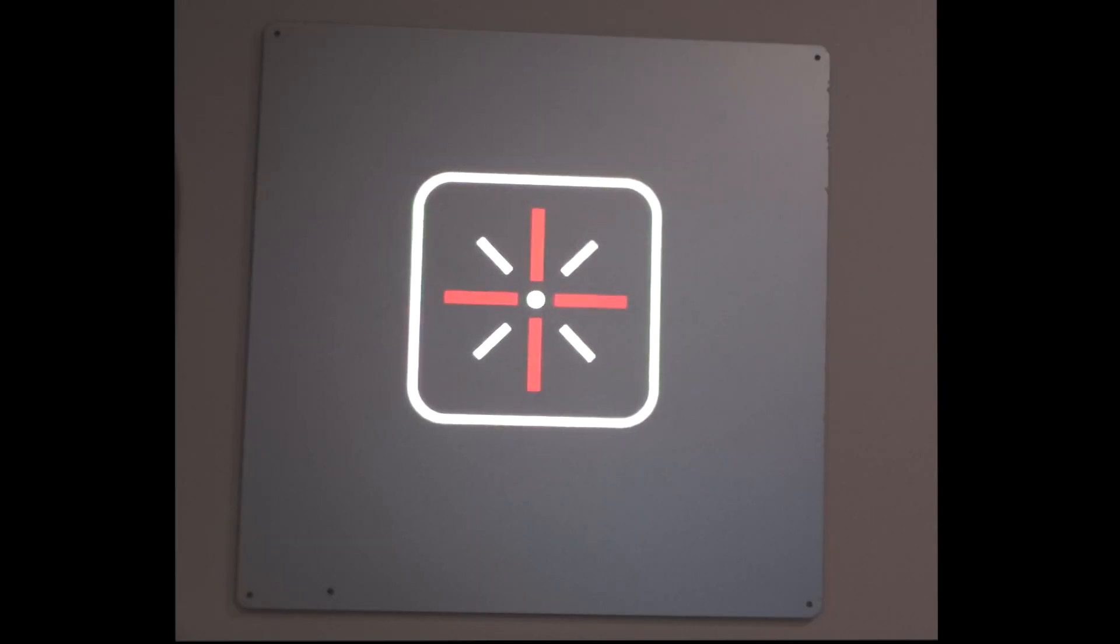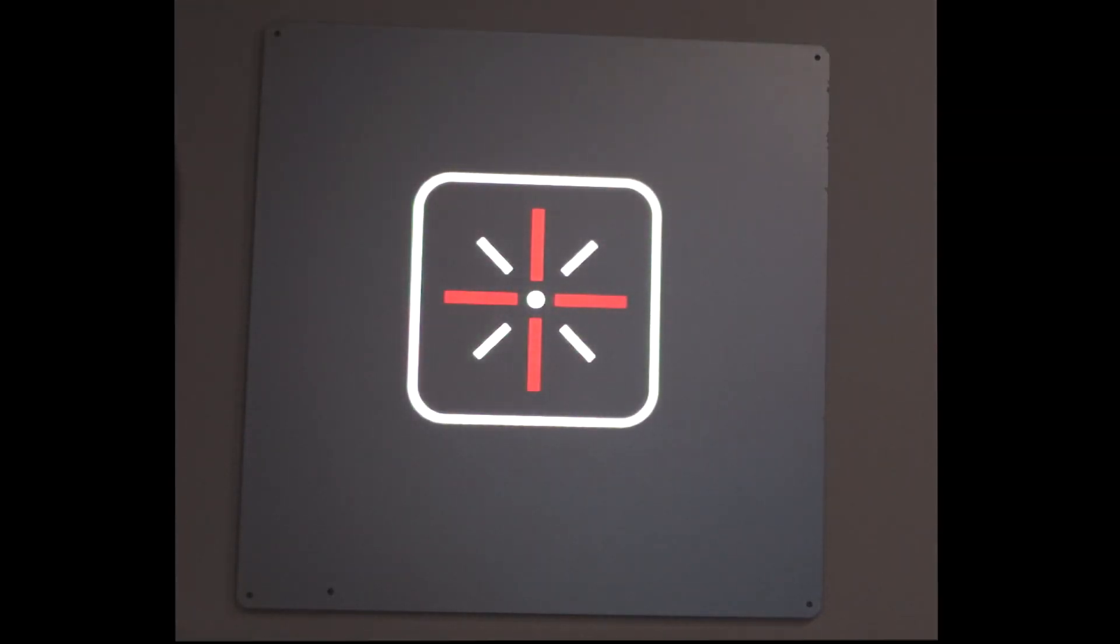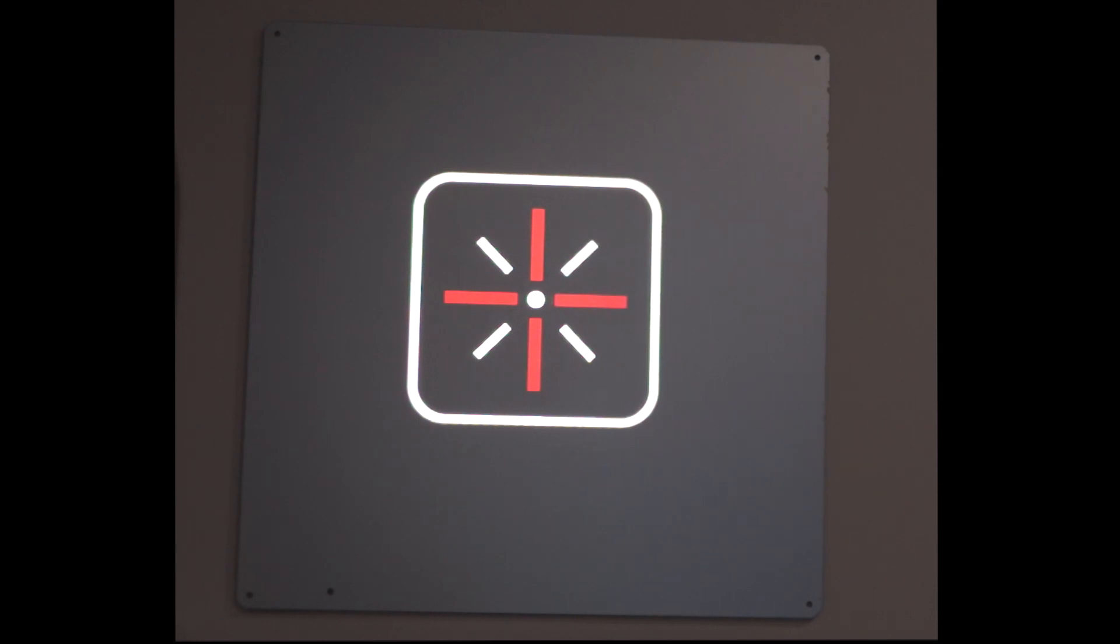The next thing we do is we show you this. It's called the fixation disparity test or distance fixation disparity. And the right eye, again, has a filter that only sees the 12 o'clock and the 3 o'clock red line. And the left eye only sees the 6 o'clock and the 9 o'clock red line. If you see all four, you know the brain's using both eyes. And if they form a cross, you know the brain's using both eyes and the alignment is perfect.